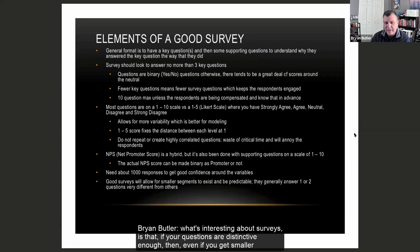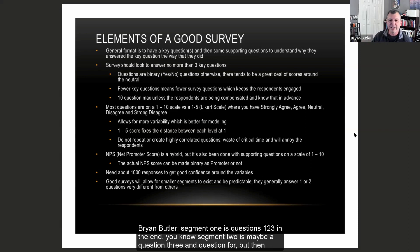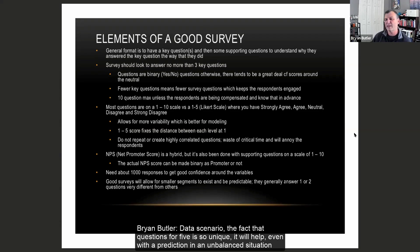For instance, if segment one is defined by questions one through three, and segment two by questions three and four, but segment three is defined by an oddball question five — even if it comes out small and you get into a highly imbalanced data scenario — the fact that question five is so unique will help prediction in the imbalanced situation, because it's not random.